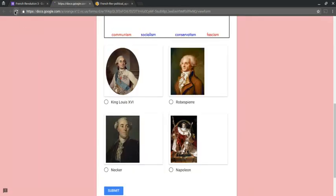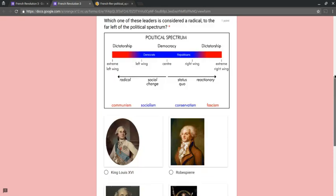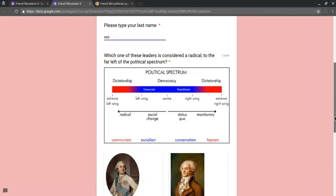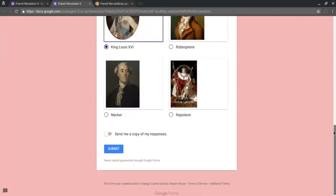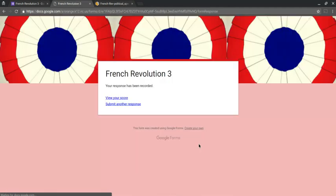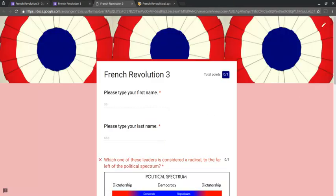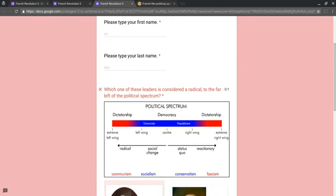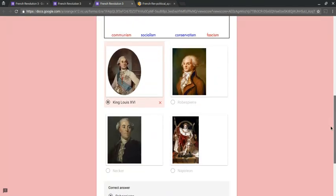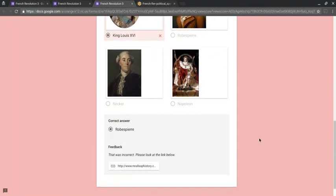So there's my quiz. And now let's answer this incorrectly. King Louie. I'll hit submit. And it says view your score. And so now I see that I got this wrong. And in fact, I see my score up here, zero out of one. And it tells me that the answer was incorrect.